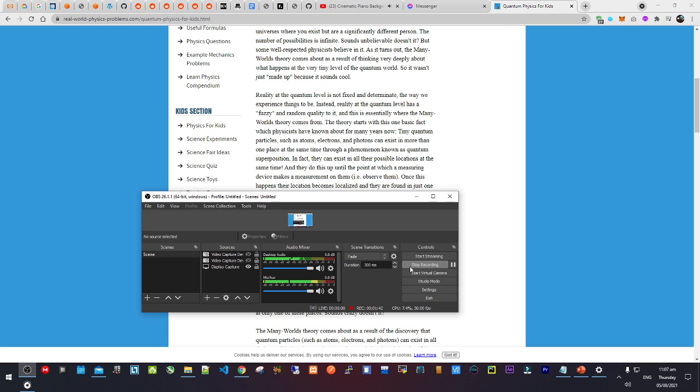Reality at the quantum level is not fixed and determinate, the way you experience things to be. Instead, reality at the quantum level has a fuzzy and random quality to it. And this is essentially what the Many Worlds Theory comes from.